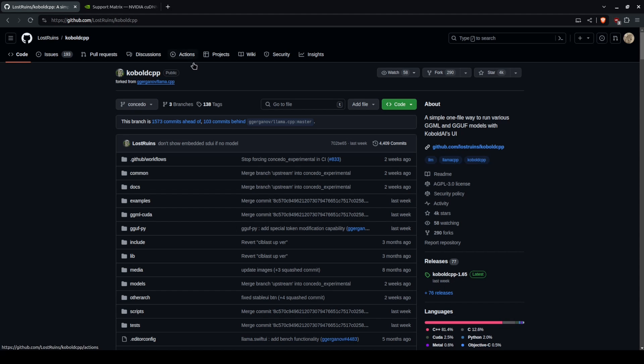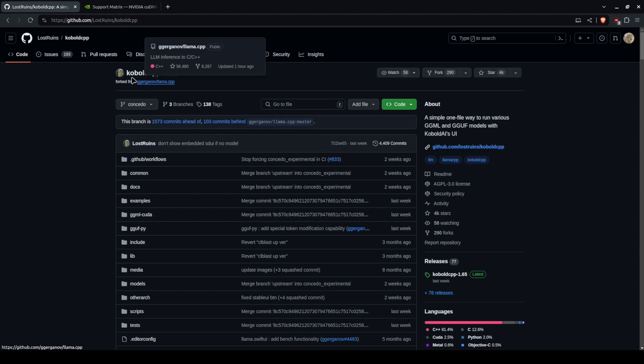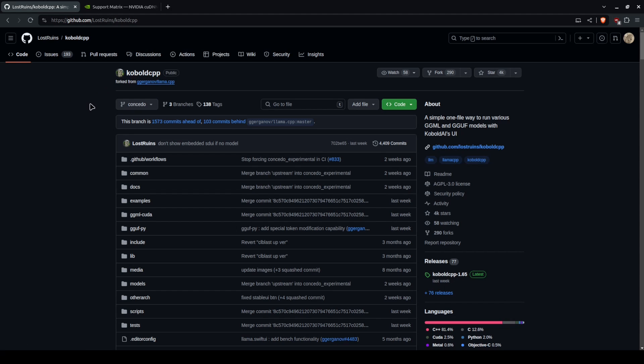This is AI large language models as well as stable diffusion, which is image generation. Now for all of this you need one tool, Kobold CPP or Kobold C++.